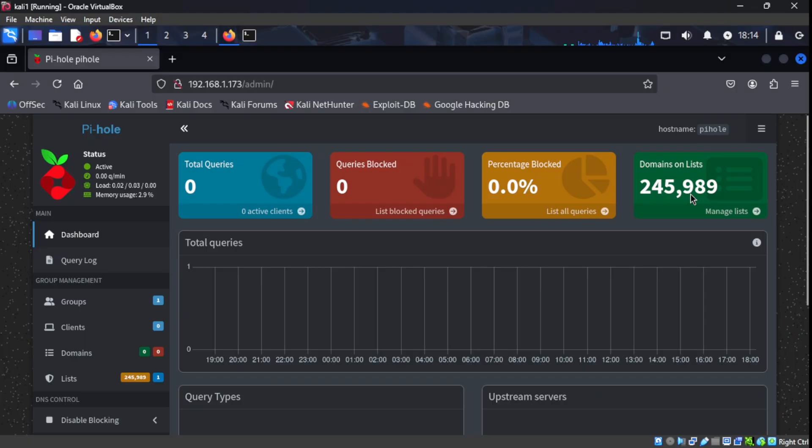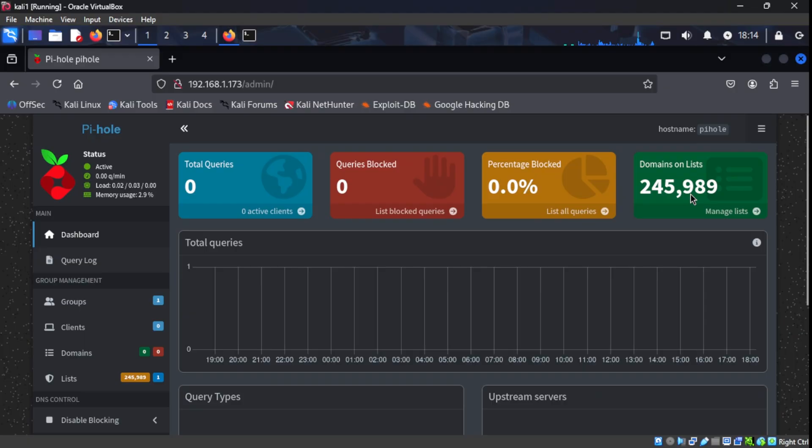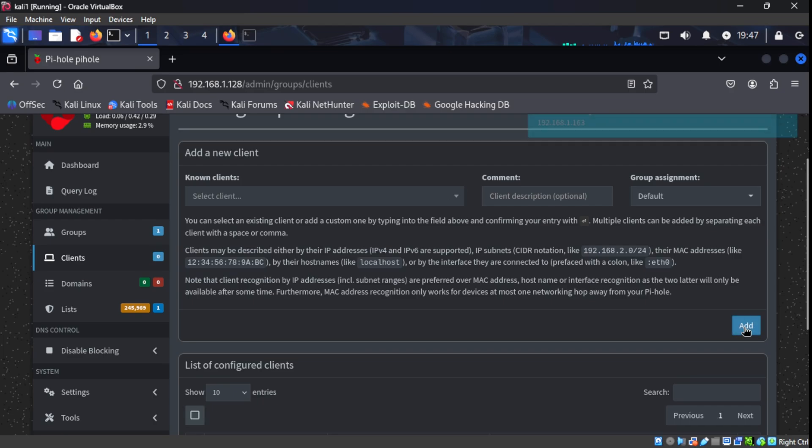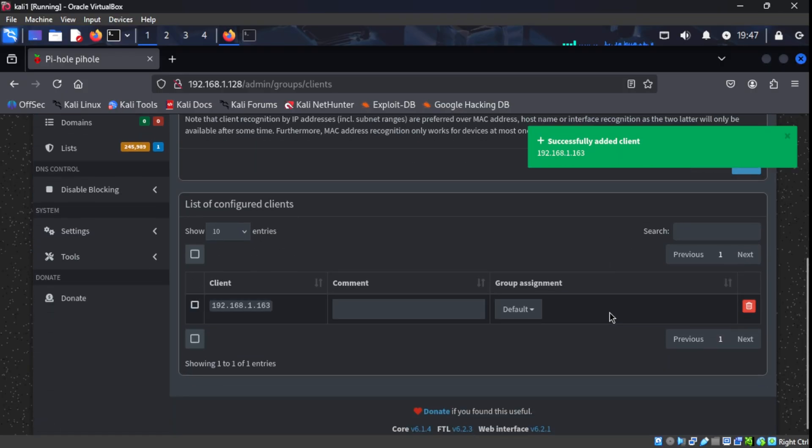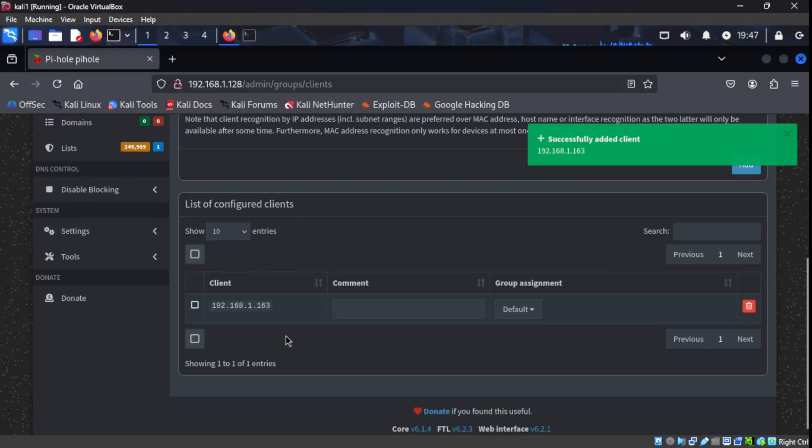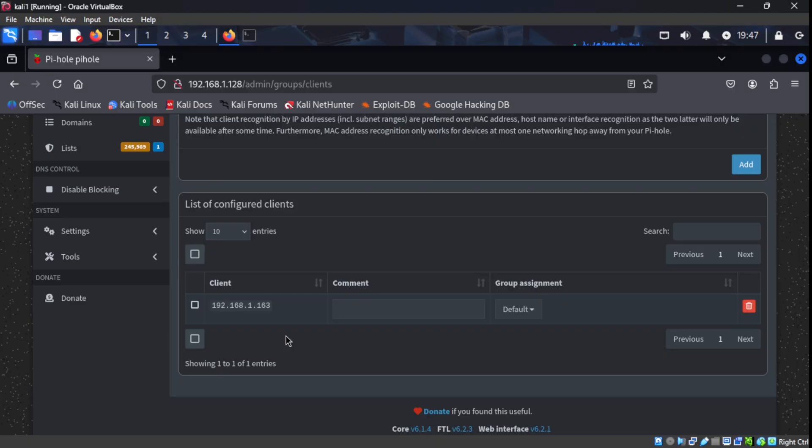But let's go ahead and change that. Let's add our Kali Linux to our list of clients on our PyHole server. So to have the PyHole server start monitoring the traffic of our Kali Linux machine, we have to do two things. First, as you can see here, we're adding our Kali Linux IP address to our list of clients. But that's not the only thing we have to do. We have to switch over to our Kali Linux machine and have our PyHole server act as our DNS server.